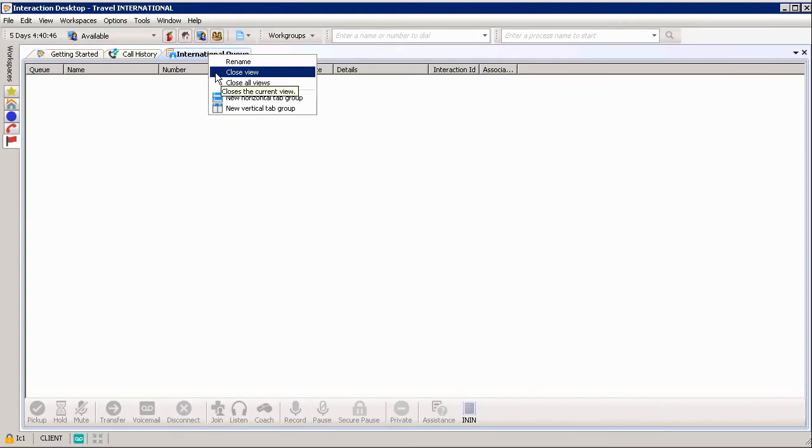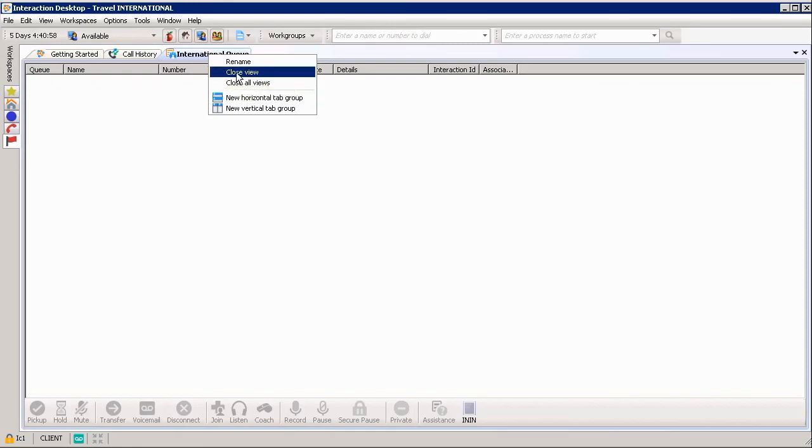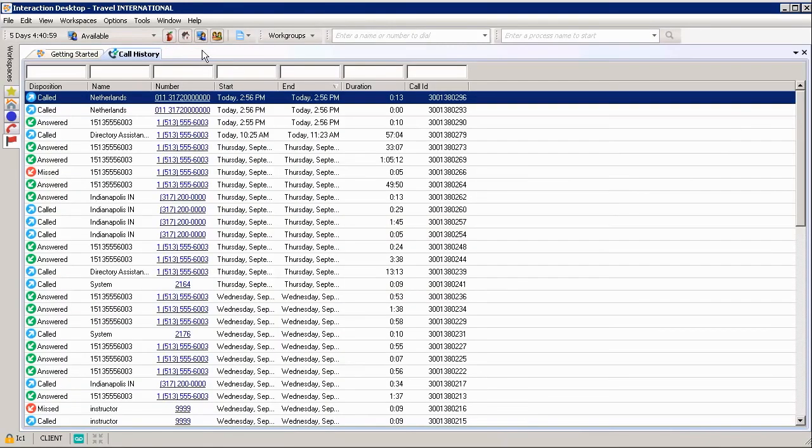Close View closes the particular view that you're on. If you choose Close All Views, that means it will close all tabs or delete all the tabs on the particular workspace you're working on. So in this case, I just want to close one view and it automatically deletes it.